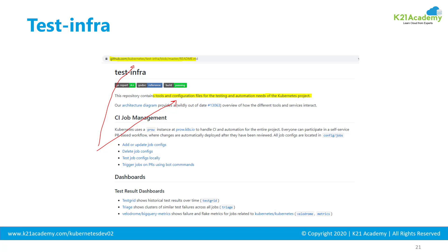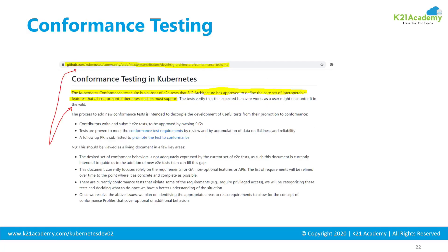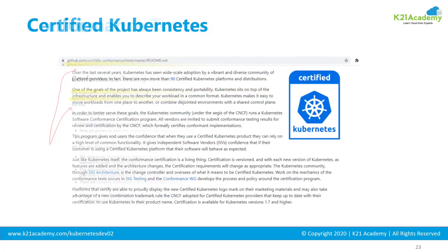Test infra provides tools and configuration files for the testing and automation needs required for Kubernetes, so if you're working in automation it is worth looking at. For conformance or compliance tests, there are 150-plus tests within E2E. You run them by specifying an option within your kubetest package and get the results.